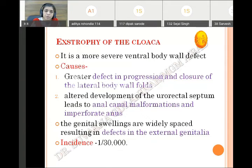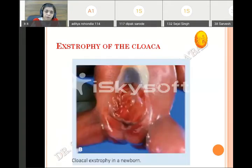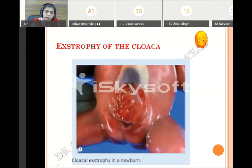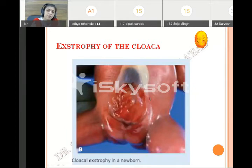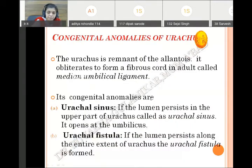This is the exstrophy of the cloaca — a large defect is visible along with the bladder posterior surface exposed, genital defect, and imperforate anus.